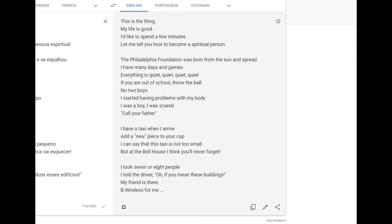I have a taxi. When I arrive, I can say that this taxi is not too small, but at the bell house, I think you'll never forget. I took seven or eight people. I told the driver, if you mean these buildings, my friend is there. Be wireless for me.